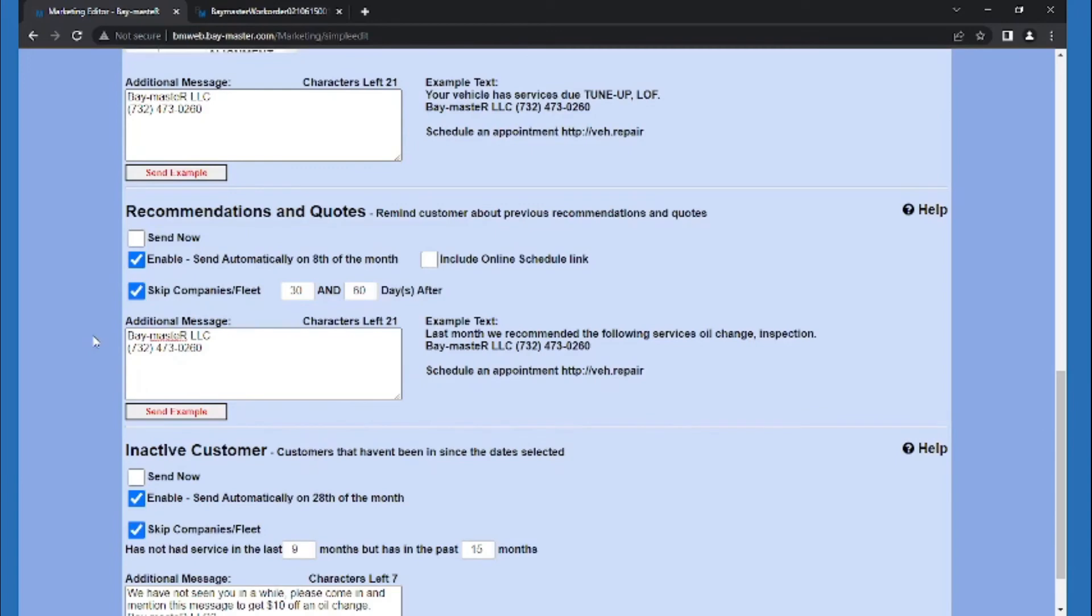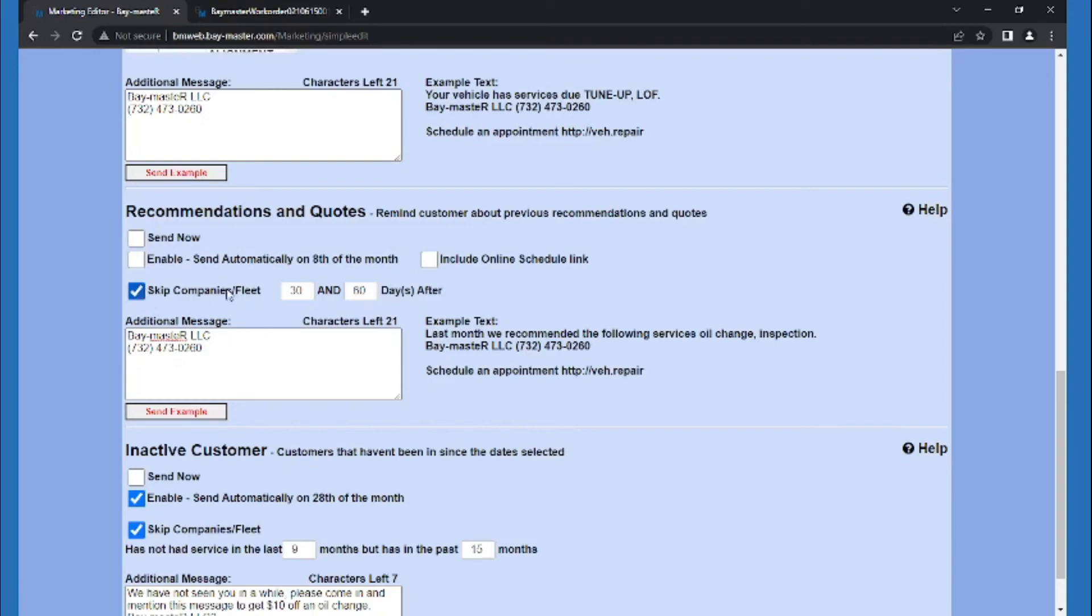We can have these set to send out on the 8th of every month automatically, or we can turn this off and decide to manually send the texts when we come in here. We can choose whether or not we want to skip companies and fleet customers, our range of time that will pull customers with quoted jobs to text, and then finally, whether or not we want to include an online scheduling link.